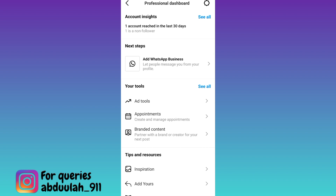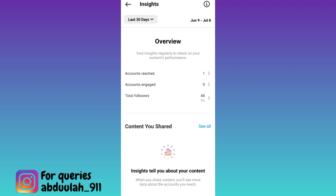Then tap on 'See All' and here you will see the option 'Screenshots.' In front of that you will see the number of users who have taken a screenshot of your Instagram account.